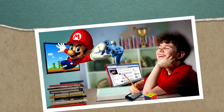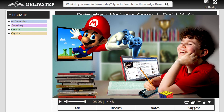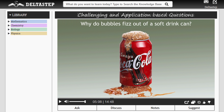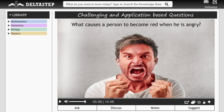We understand that in a world full of distractions, education needs to be as entertaining and engrossing as its challenges. So we arouse the inquisitiveness of the child by asking him challenging and application-based questions, and then explain the concepts in the form of story narration.